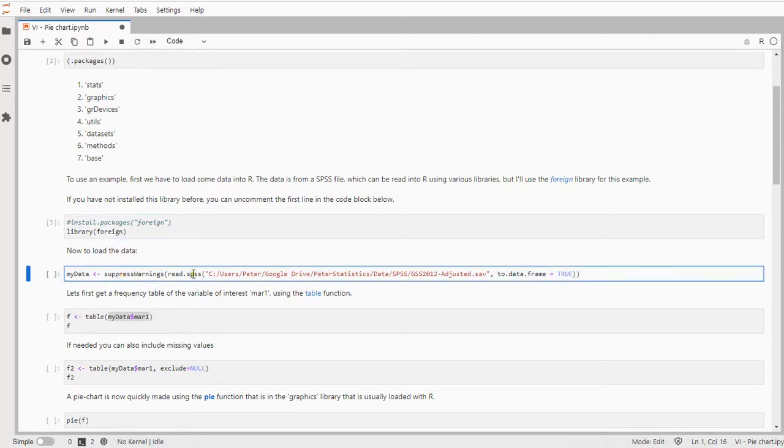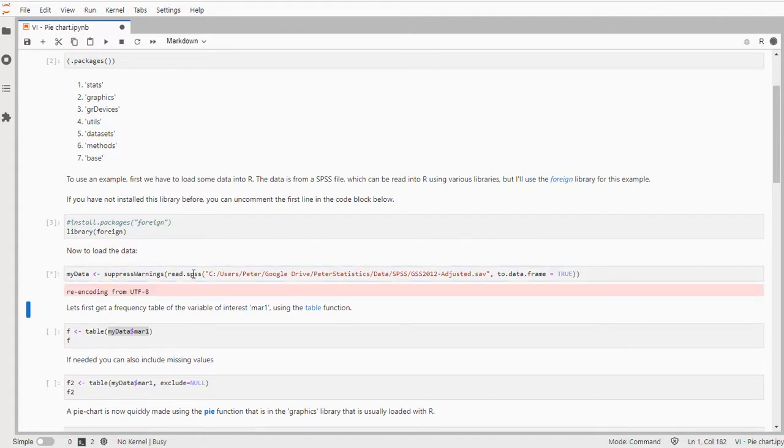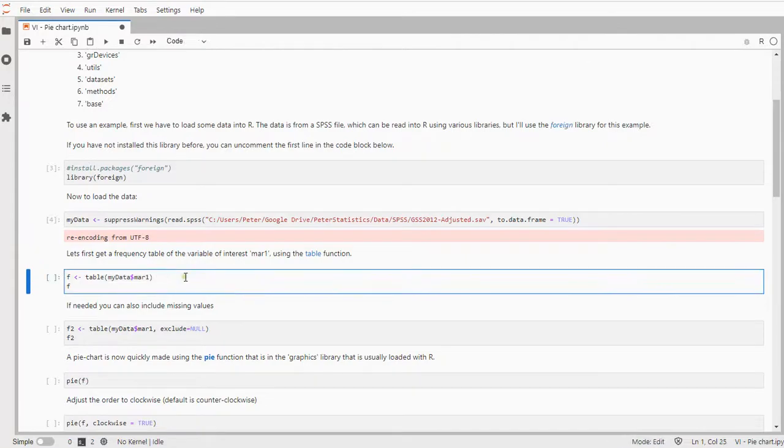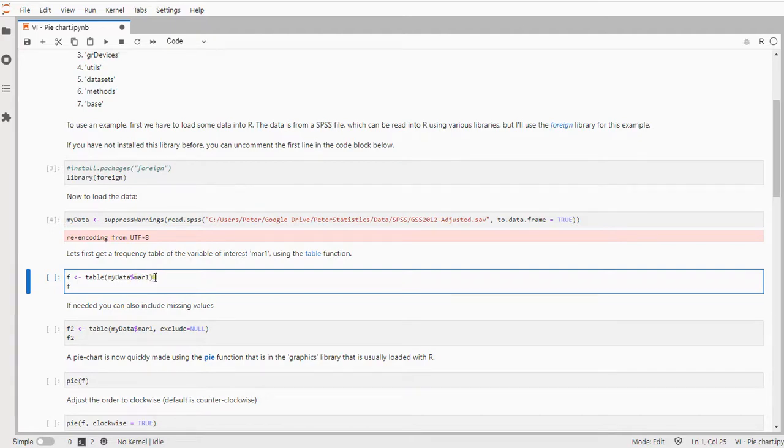Now I can finally load the data. I'm suppressing the warnings because I get a lot but they're not so relevant in this case. And the variable from which I want to see a pie chart is the marital status which is the mar1 variable.